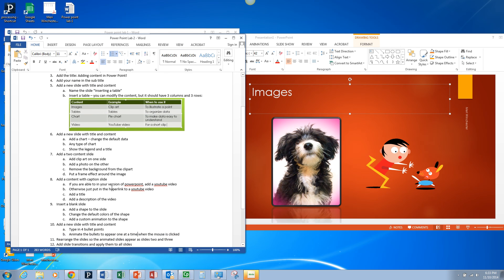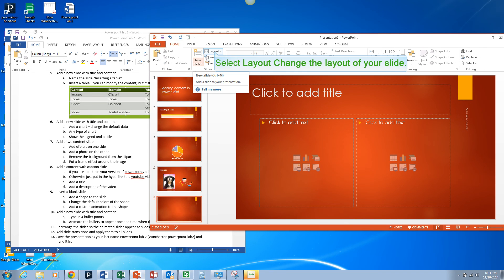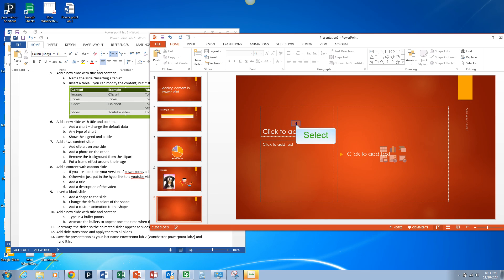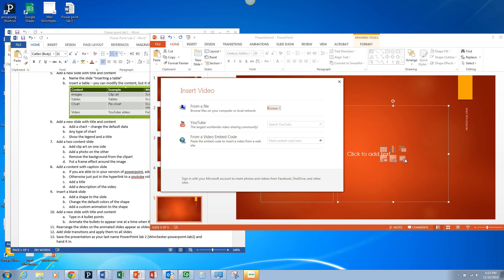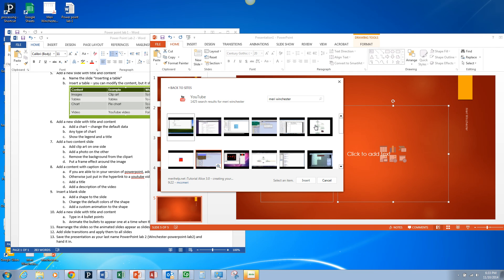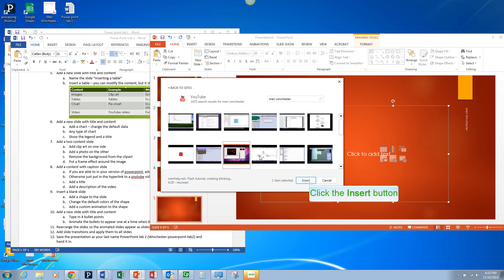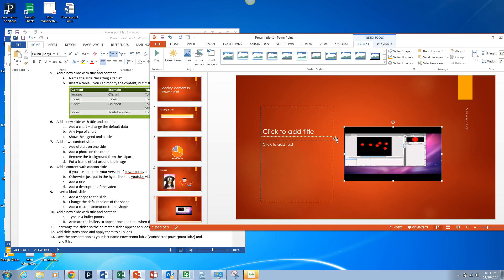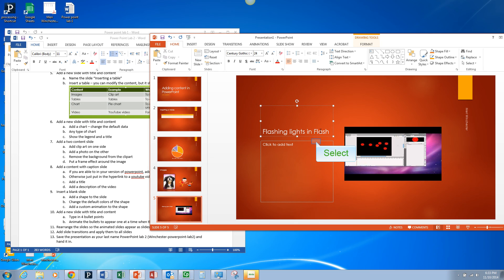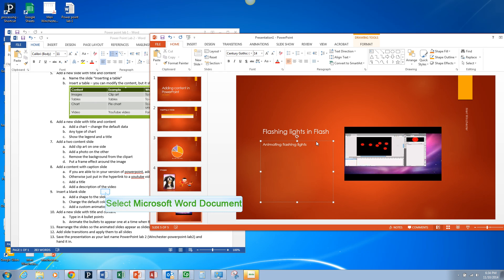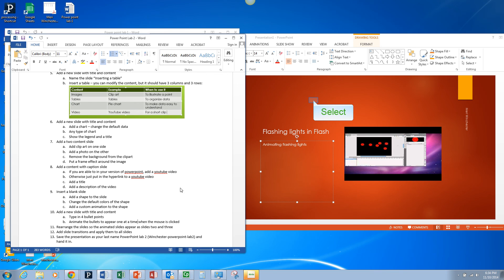Then we're going to add a Content with Caption slide and add a video if you're in the current version. Otherwise, on this side, copy and paste a hyperlink to a YouTube video if you're in a different version that doesn't have this option. Find a YouTube video you like, pick anything you want, choose Insert, and type in a title to describe it. You'll want to have a brief description in there. Get that far and then I'll do a separate video to finish the project.